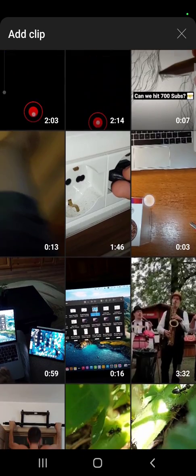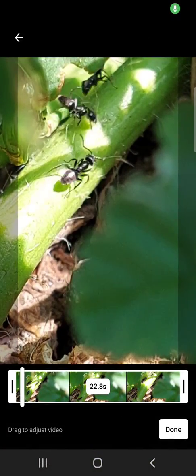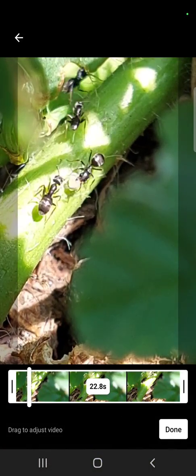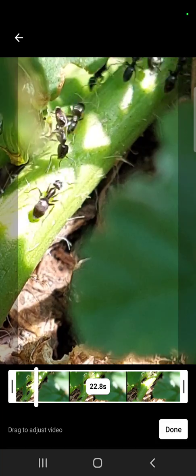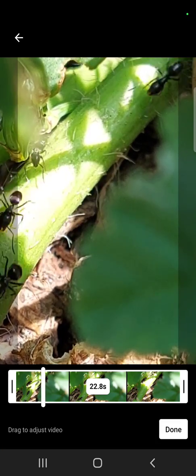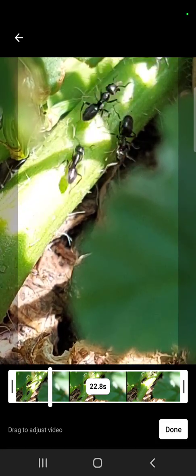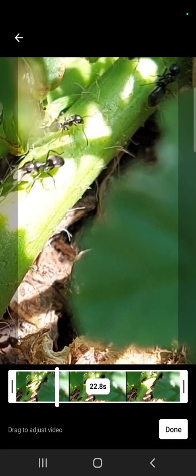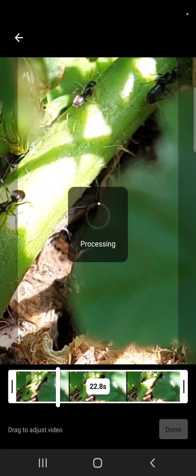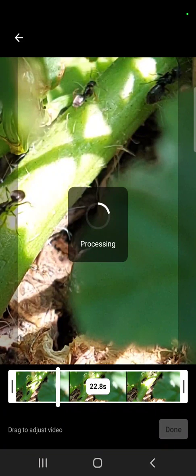Now if I switch to 60 seconds and go back to the same video, as you can see, now I can upload the whole length, the whole video, 22.8 seconds. Just tap on Done, it's going to upload it.